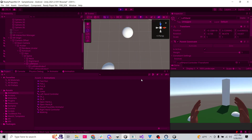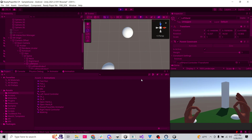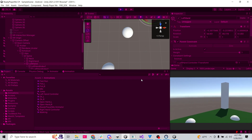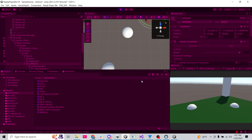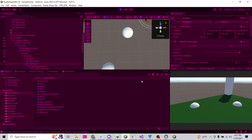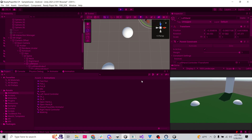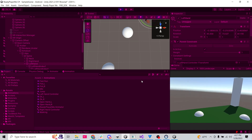We've now animated our hands and set up player movement. Next up, we'll integrate Photon Fusion and add multiplayer.